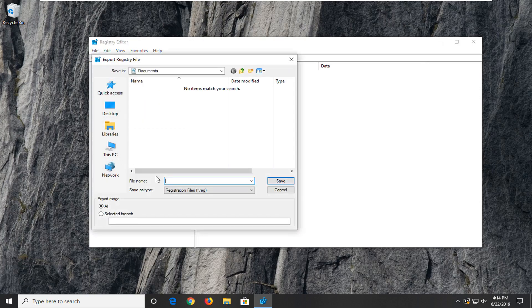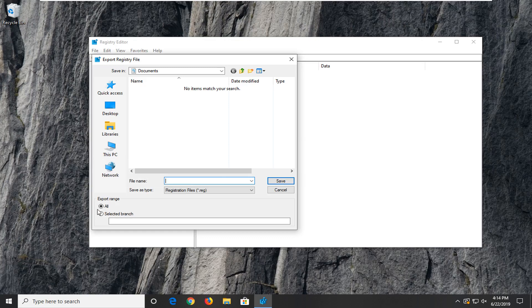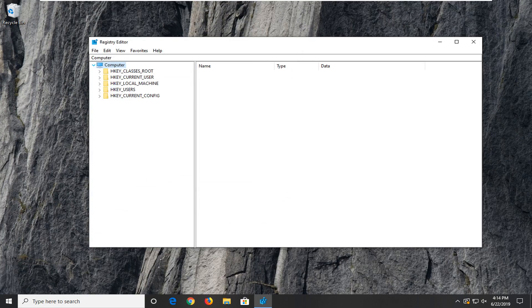For the file name, just name it something that makes sense. Usually I would suggest a date in which you're making the backup and then save it to a convenient location on your computer. Make sure export range is selected to all. And then just click the save button when you're ready to confirm.